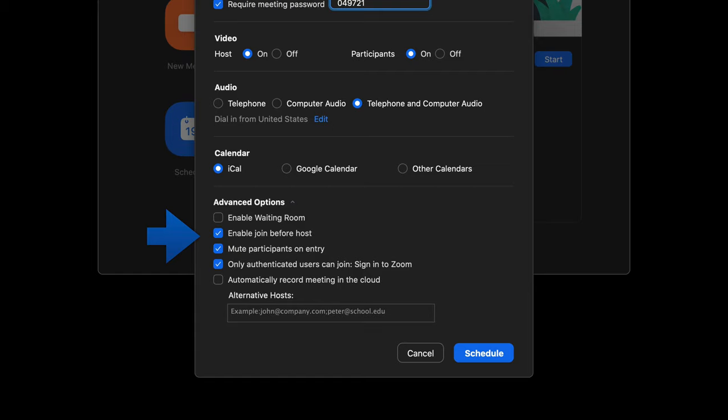So those are the various options you can add. And then once you're satisfied with that, click on schedule and then you'll get a calendar invite that you can share with the various participants.